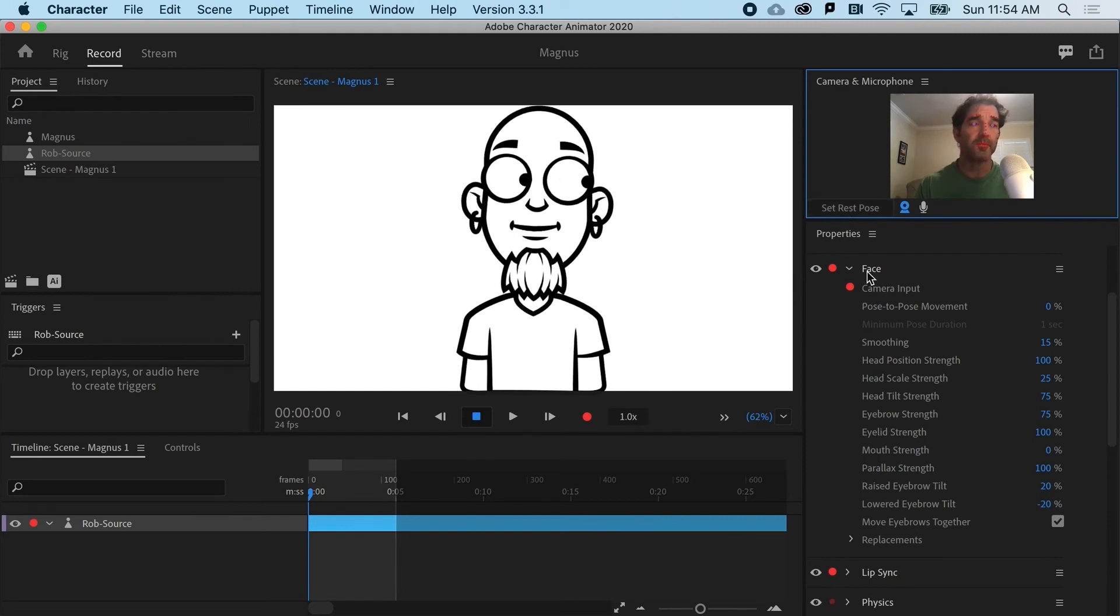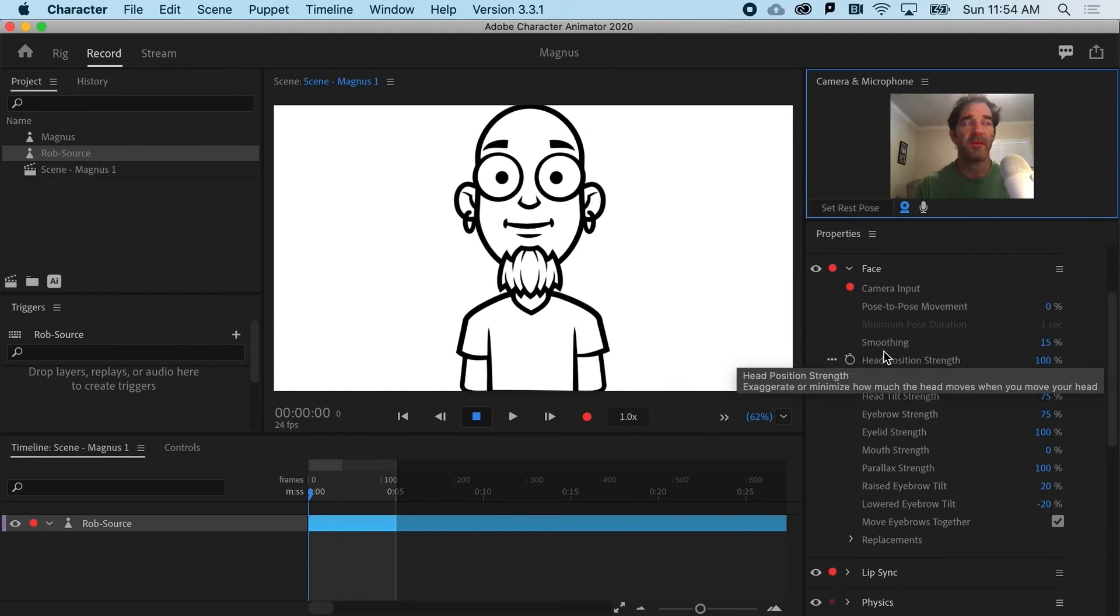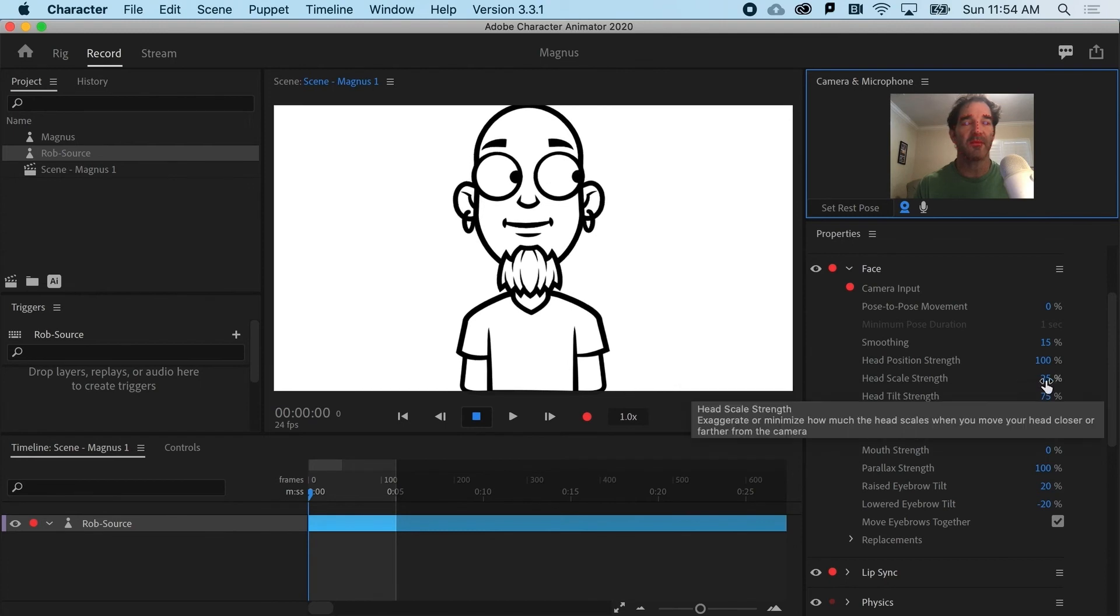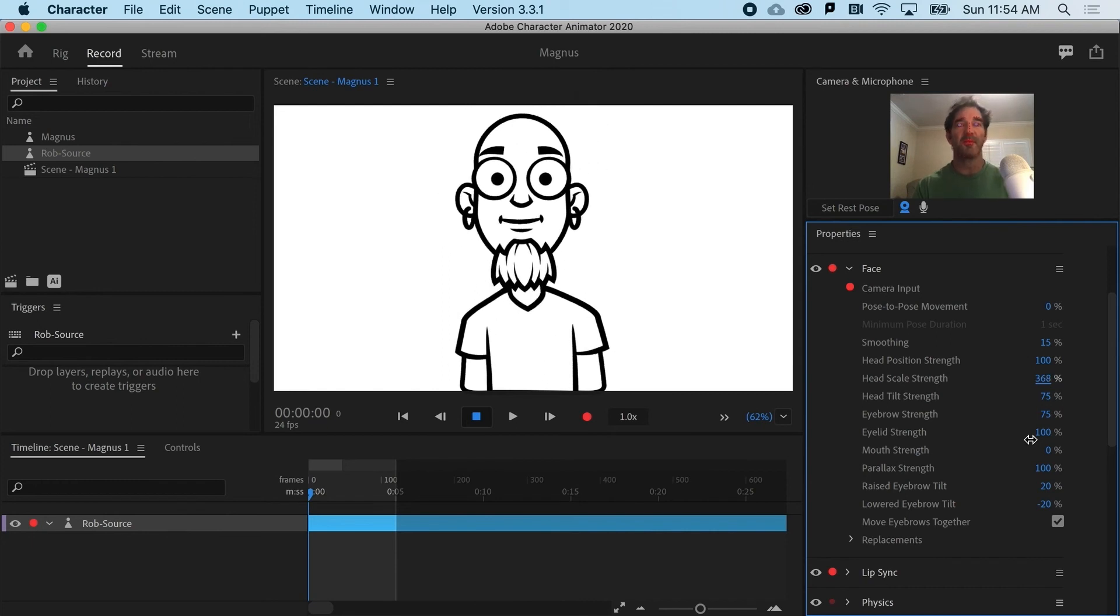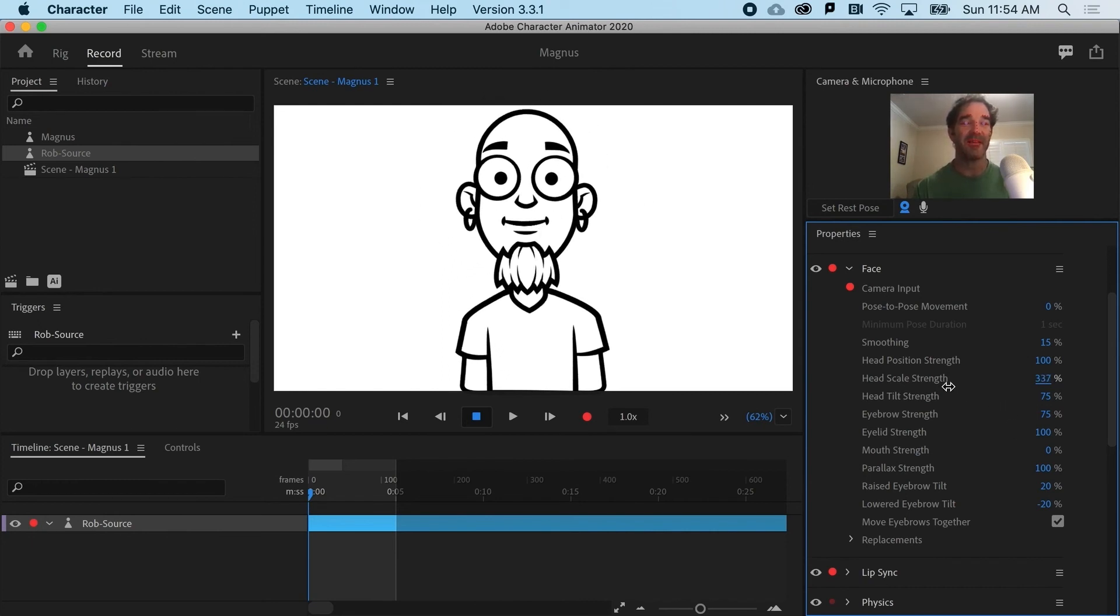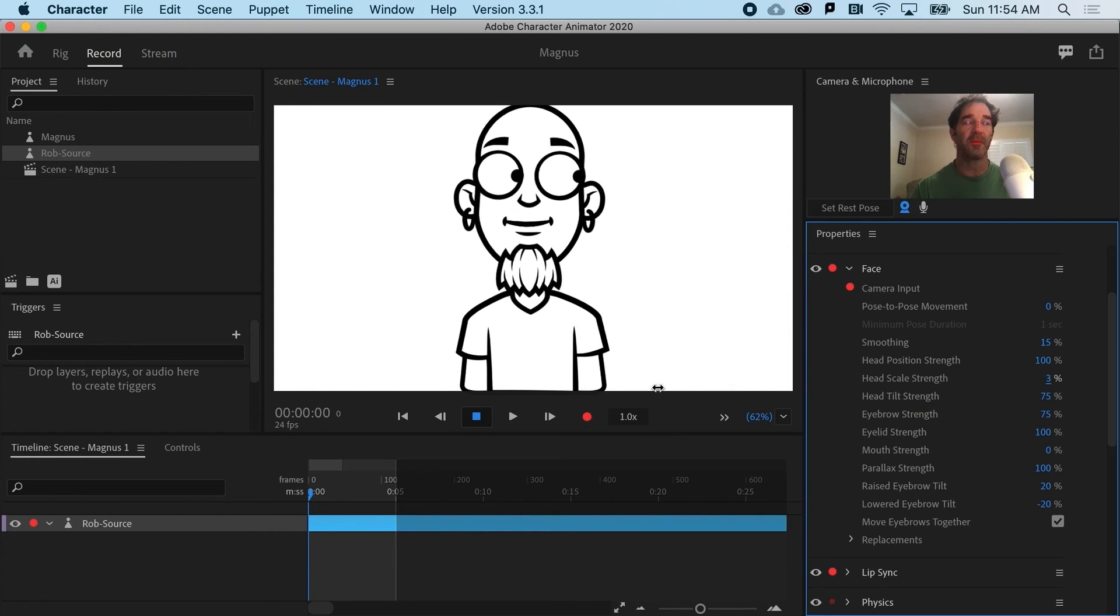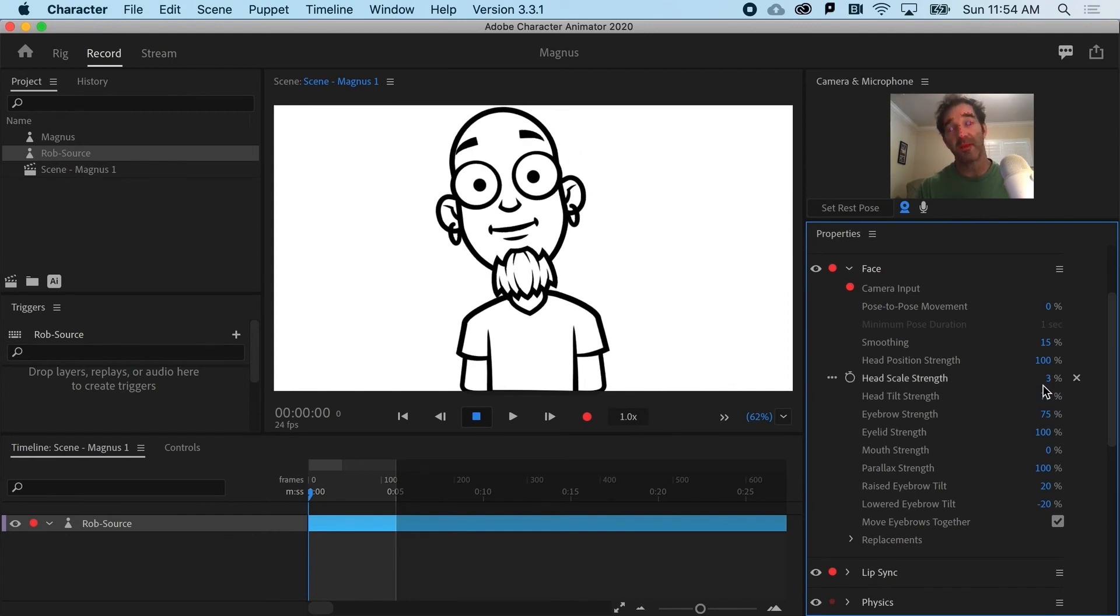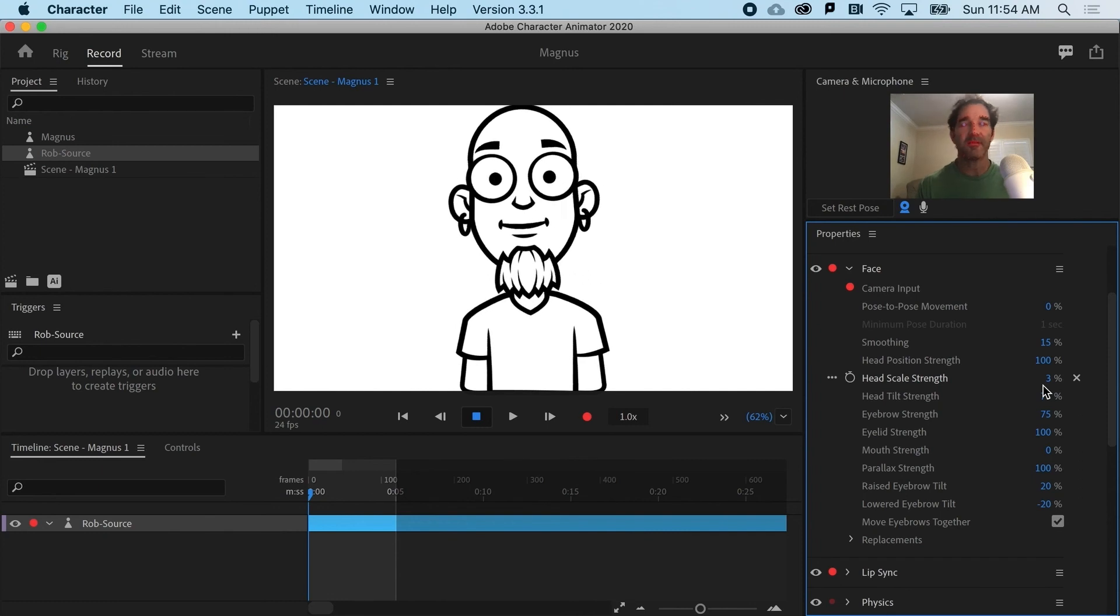So, under the face behavior, you can see I've got head scale strength. And if I crank it up or down, it's going to much more dramatically affect the scaling. I typically put this really low. So, I'm putting it at 3%.